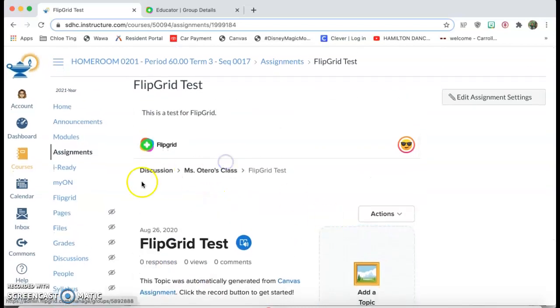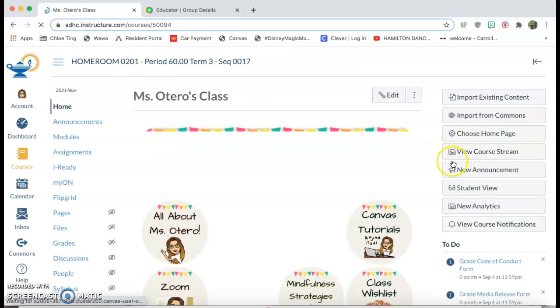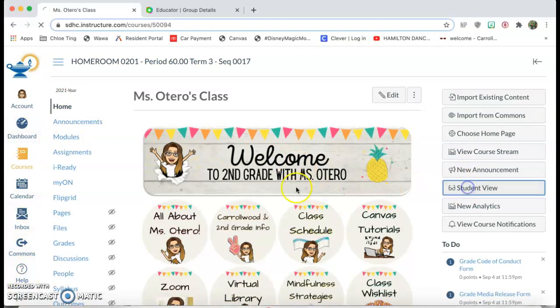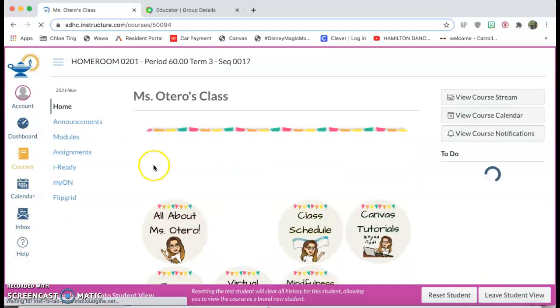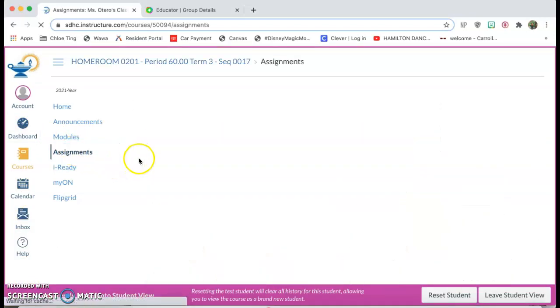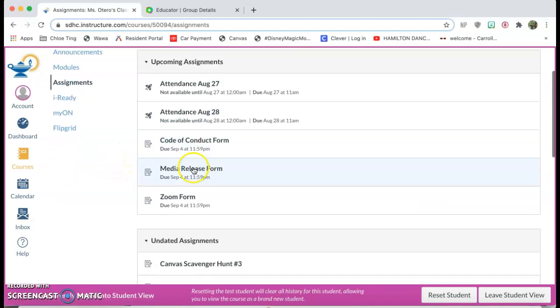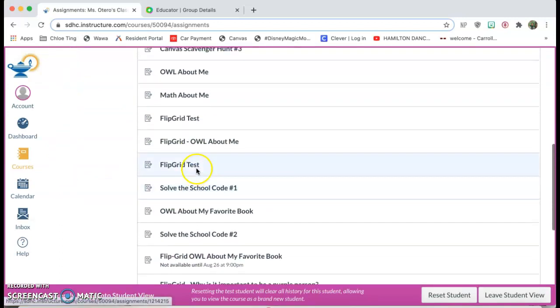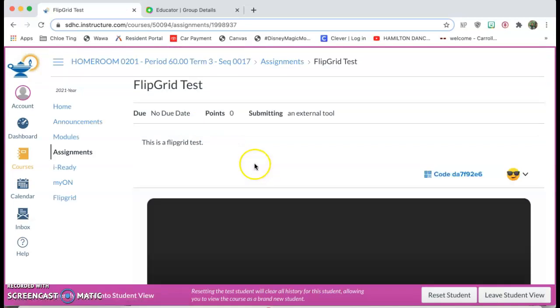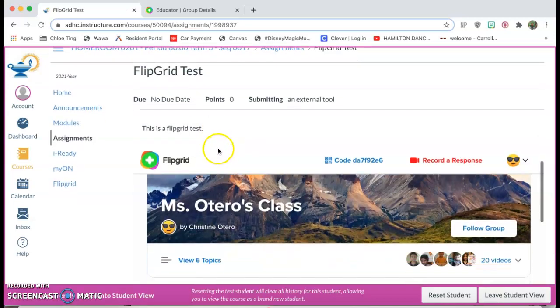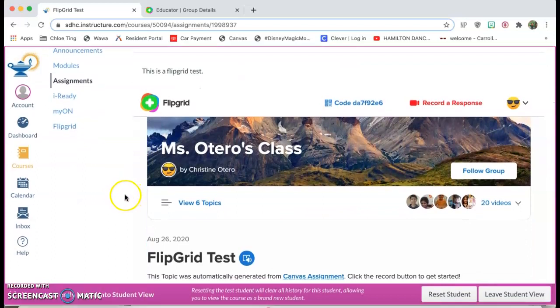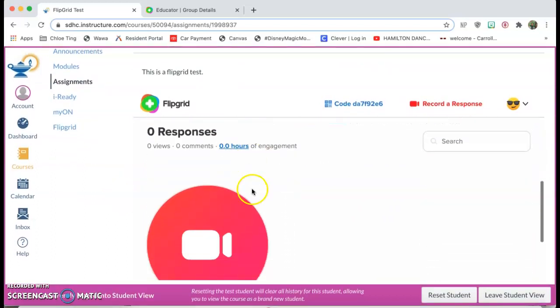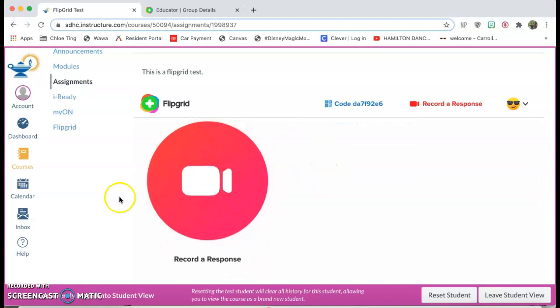So I'm gonna click on student view and I'm gonna go to my assignments and find my Flipgrid test. Okay it automatically loaded right on there for me and so as a student because it's connected to my Canvas account they don't even have to make an account.